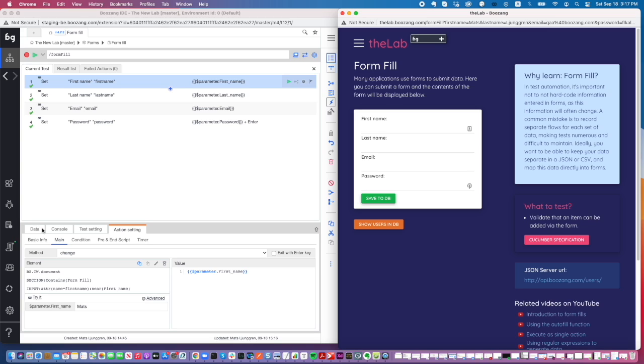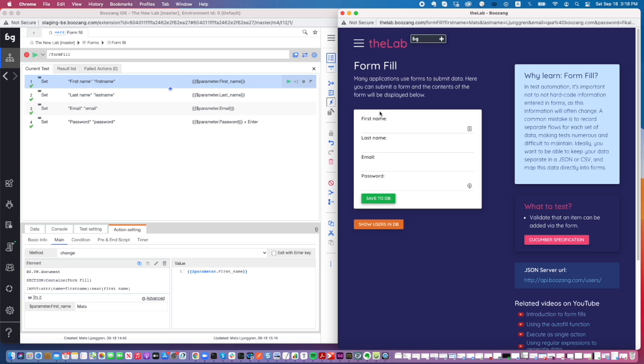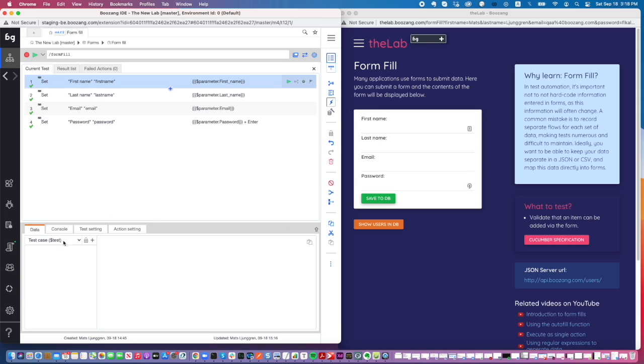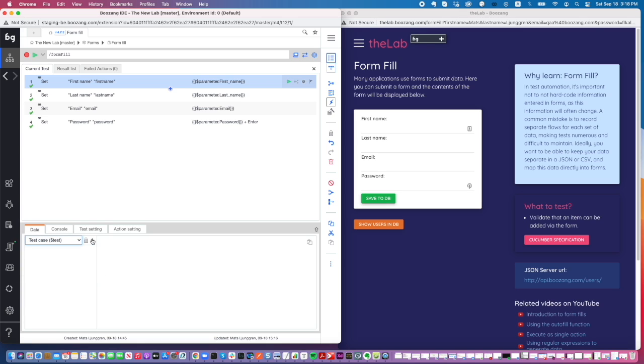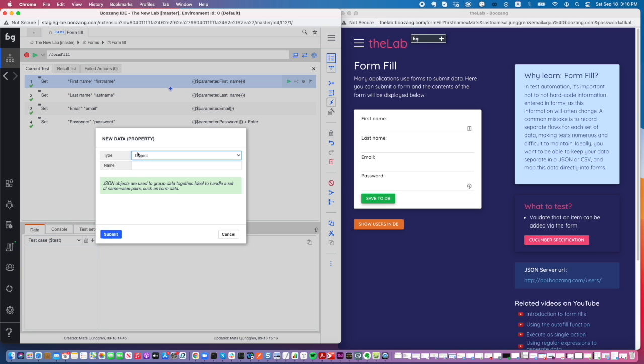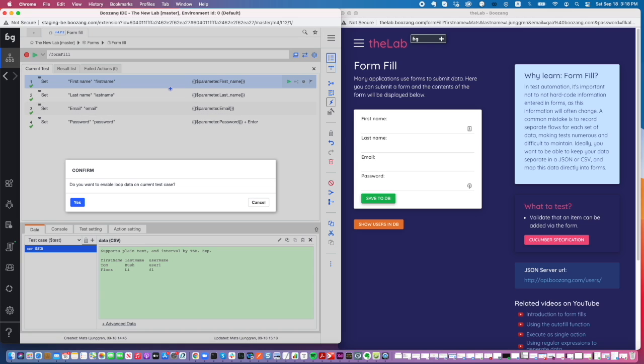We have this test case on lab.bozang.com form fill that just fills a form. I'm going to create a loop condition where we take information from a CSV file and fill out this form. If you go into the test case and add CSV data using the keyword 'data', you will automatically be prompted if you want to use this as loop data on this test case.